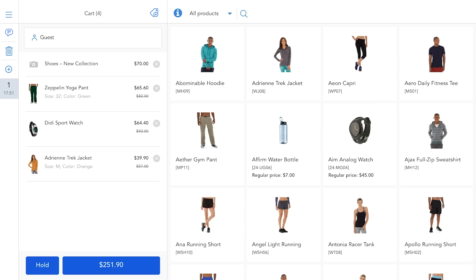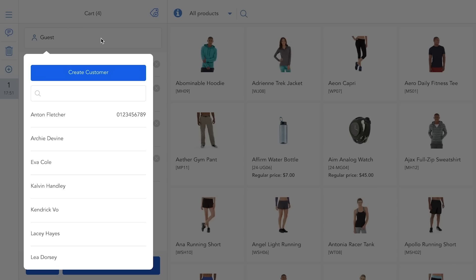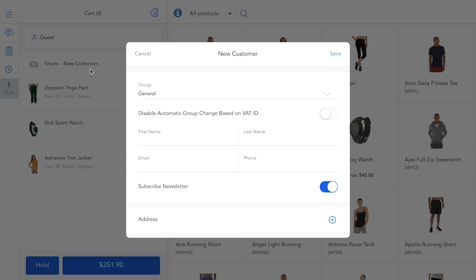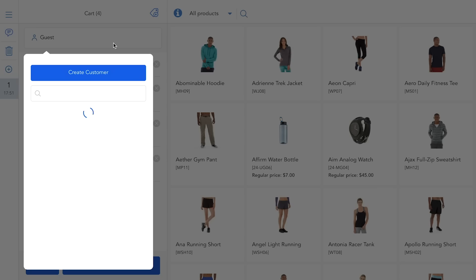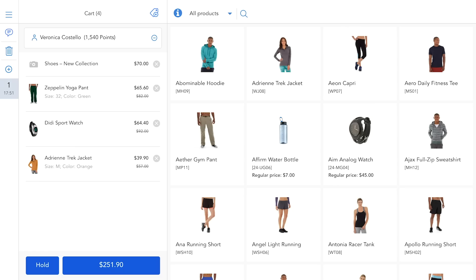The information of all customers is synchronized across your system, so you can either create a new account for Veronica, or if she's a returning customer, easily find and add her from the customer list. Of course, this is optional and customers can always check out as a guest if they prefer.